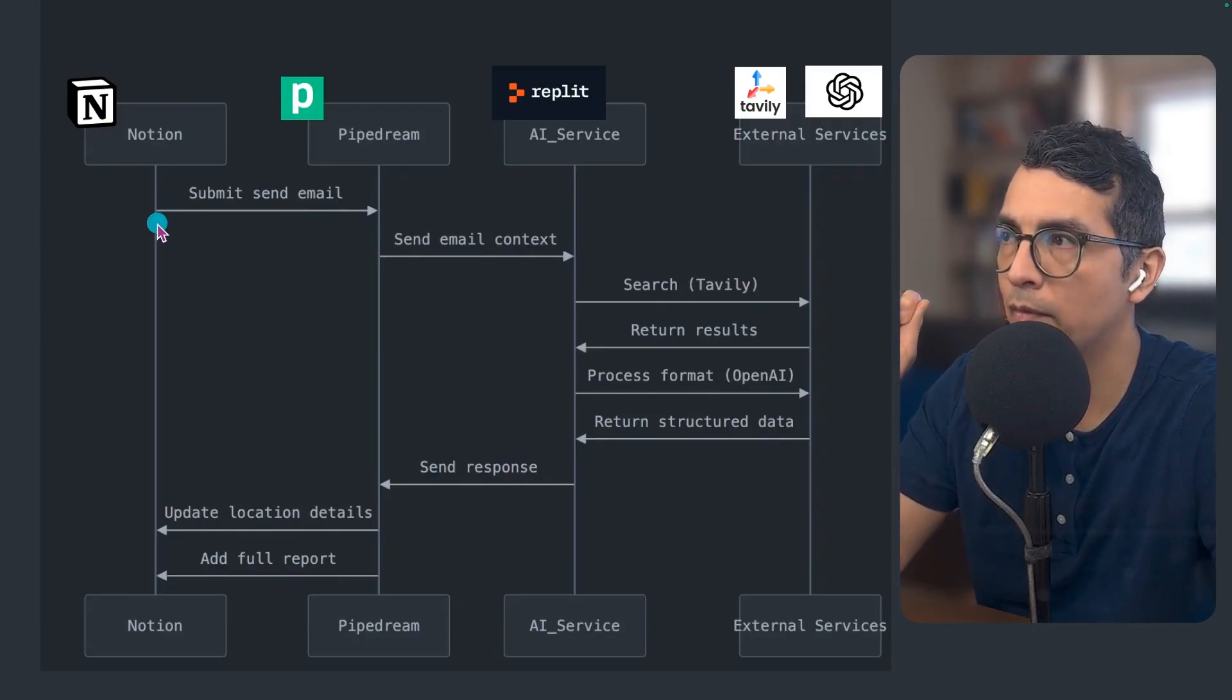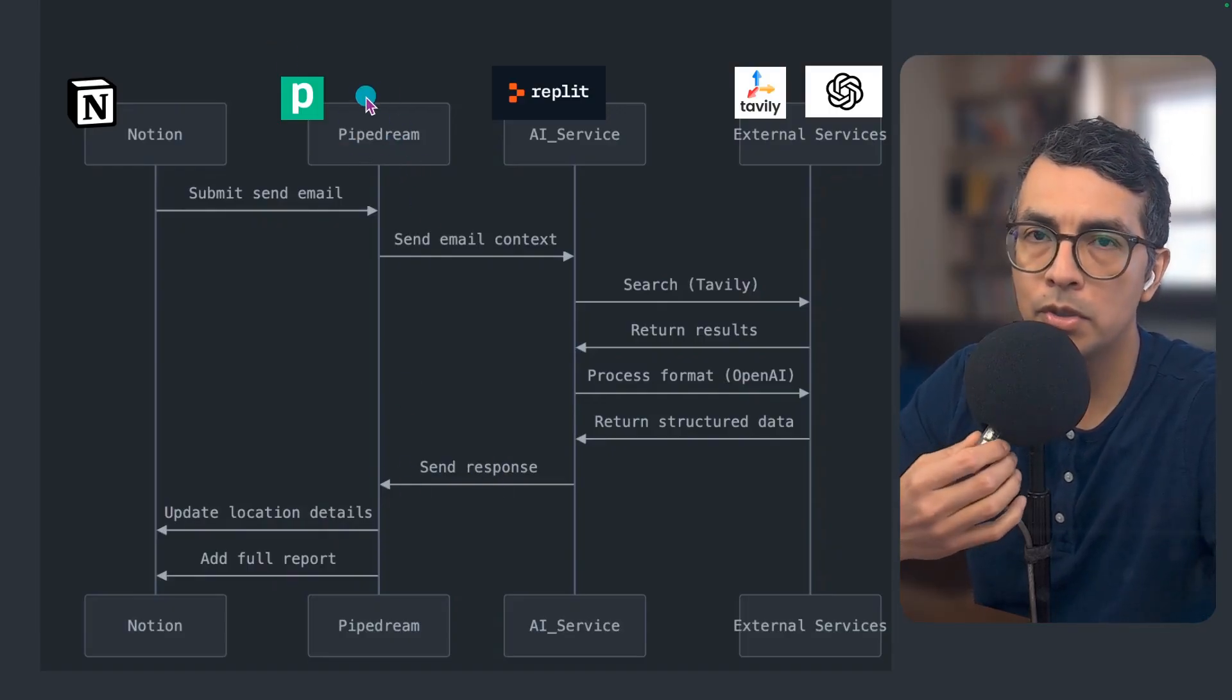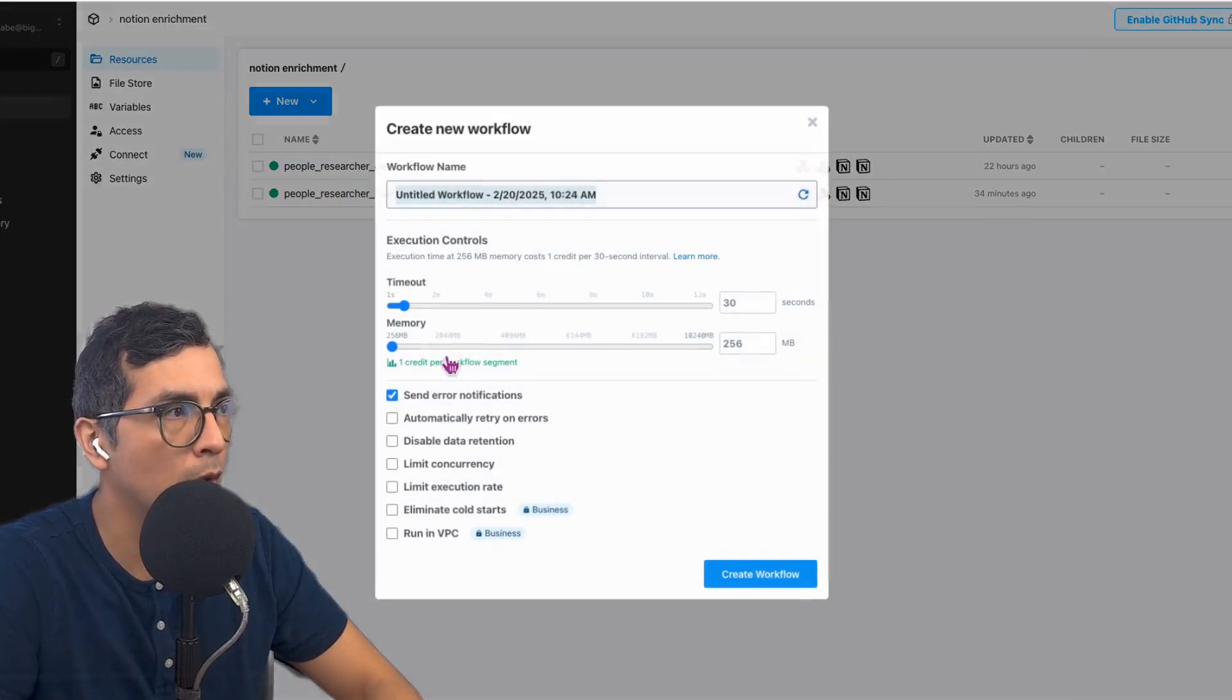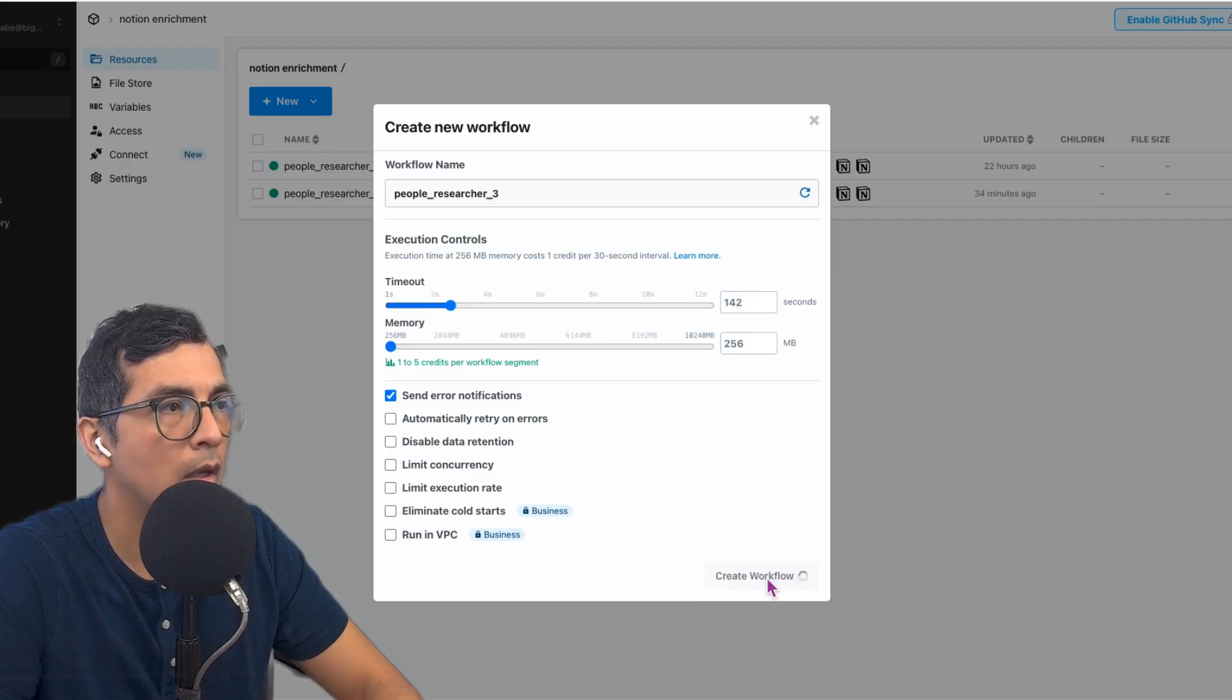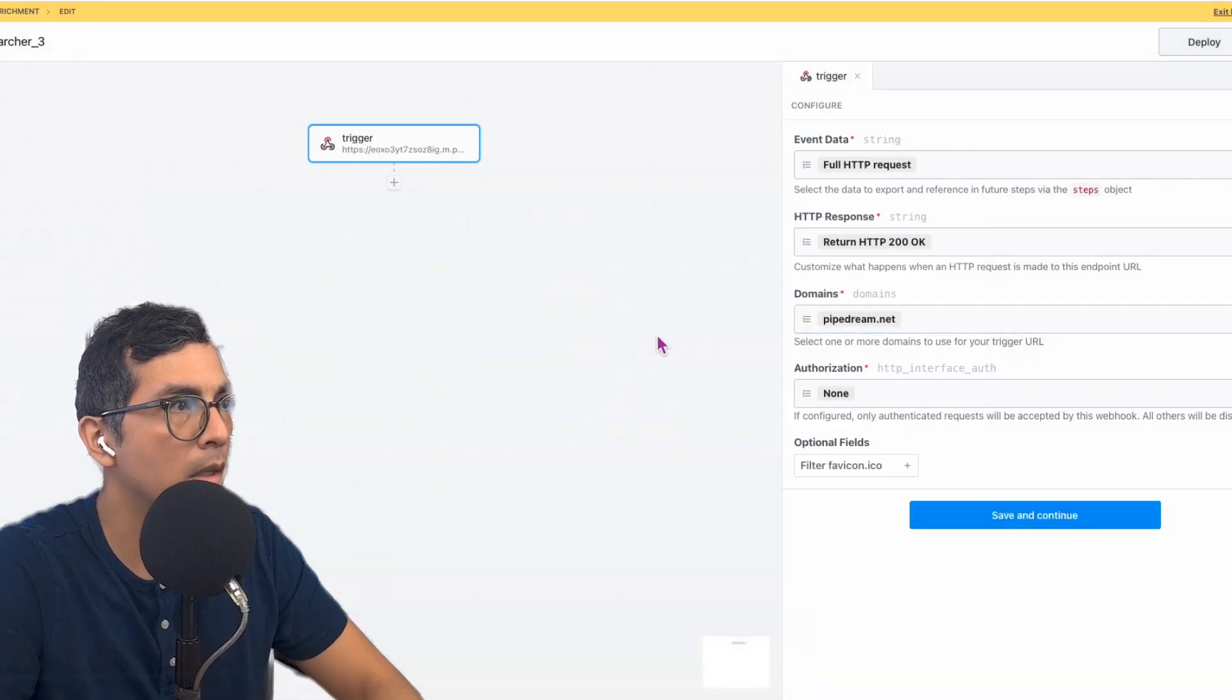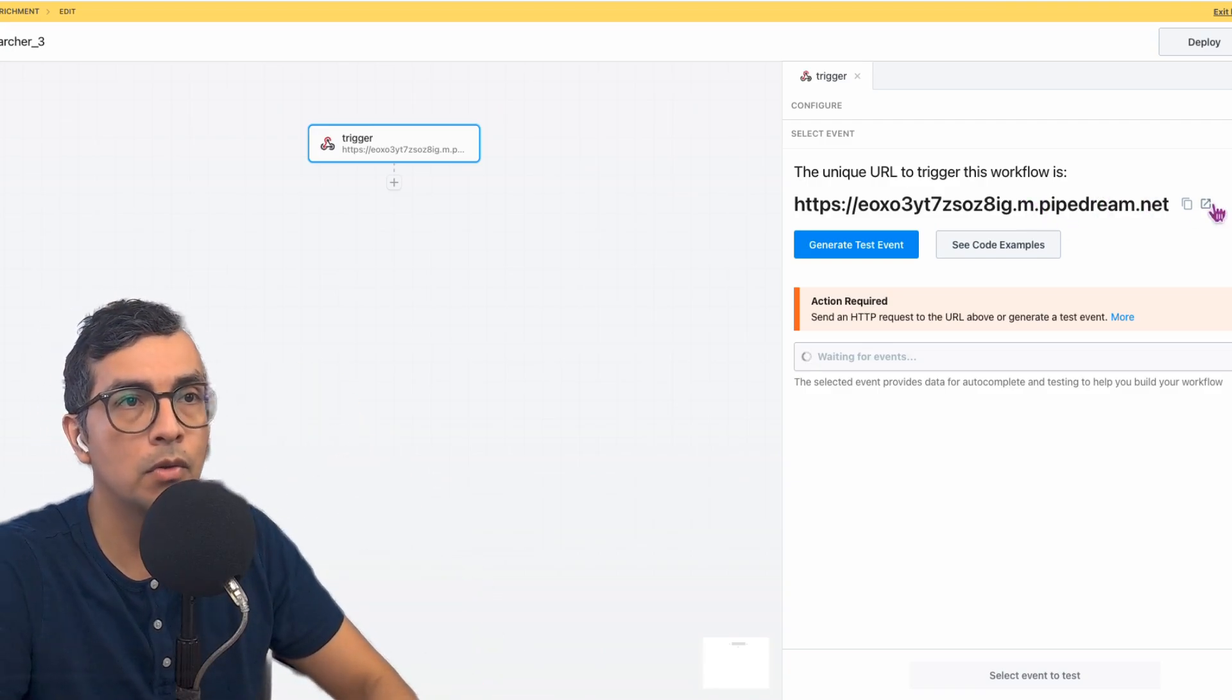We've set up the front end, we have the AI microservice now deployed, ready to receive requests, process the requests and output it. Now we're going to bring everything together using PipeDream. PipeDream is going to be my orchestrator, my middleware that's going to help me stitch everything together. Let's head over to PipeDream. I'm going to start a new workflow and call it people researcher three. Then I'm going to increase this timeout to roughly two minutes just to be on the safe side. The first thing I want to do is add a trigger: new HTTP request. And now I have my URL that I'm going to be using in the button that I created in Notion.